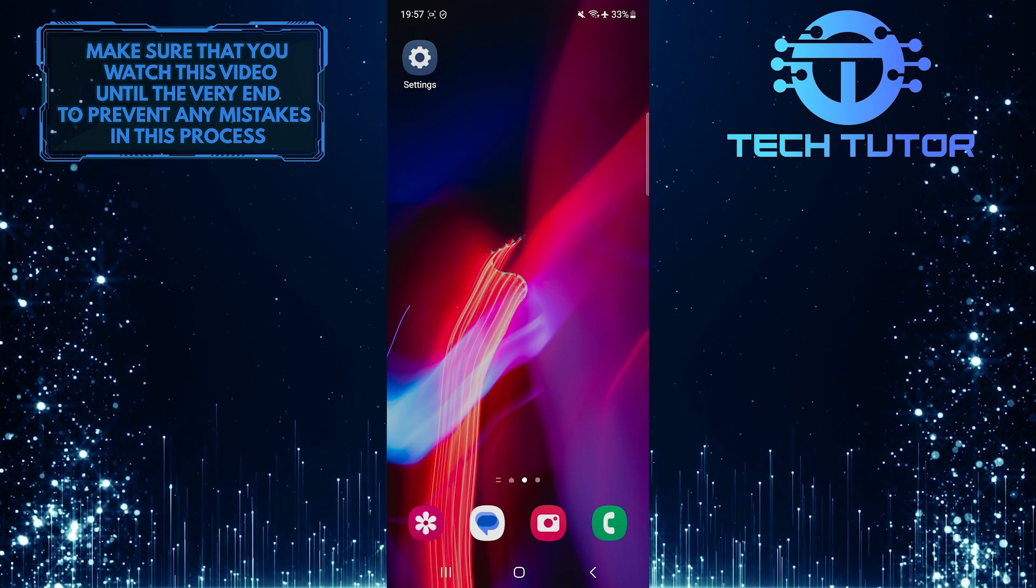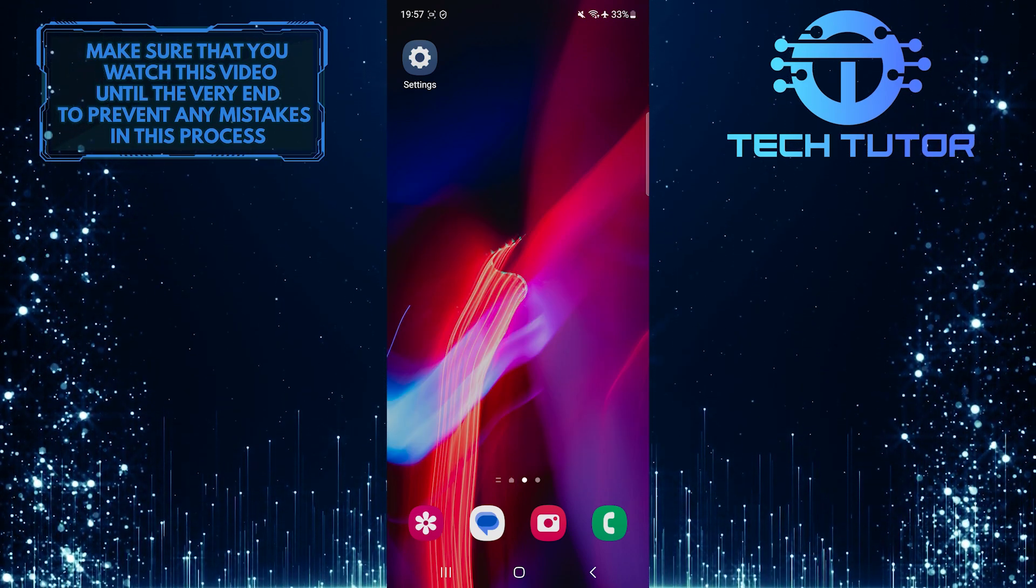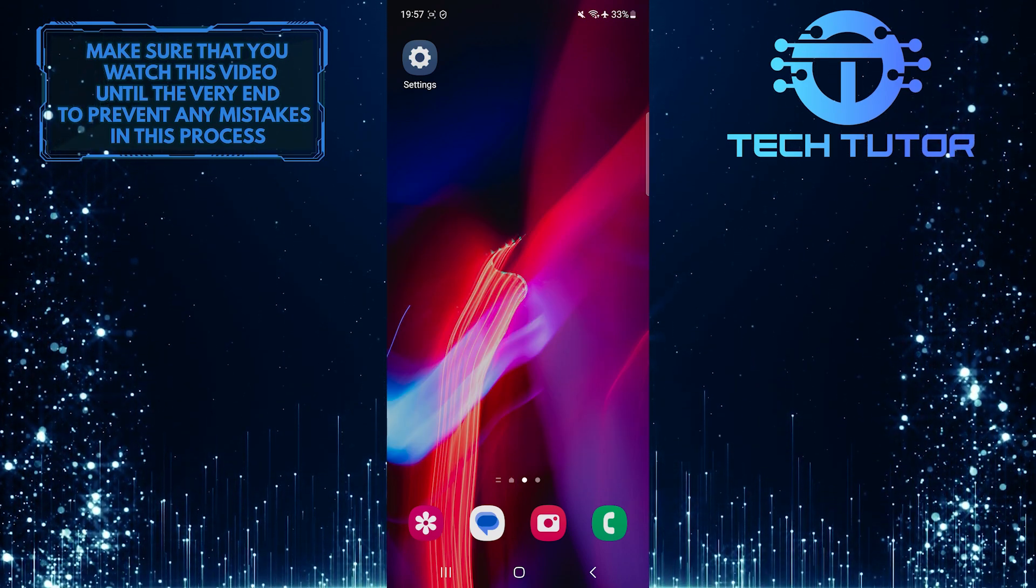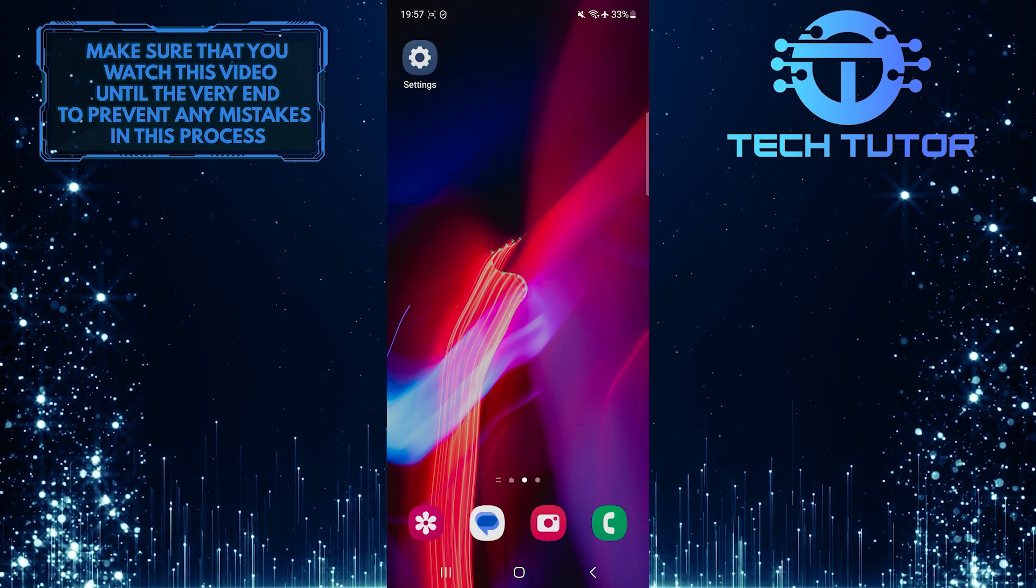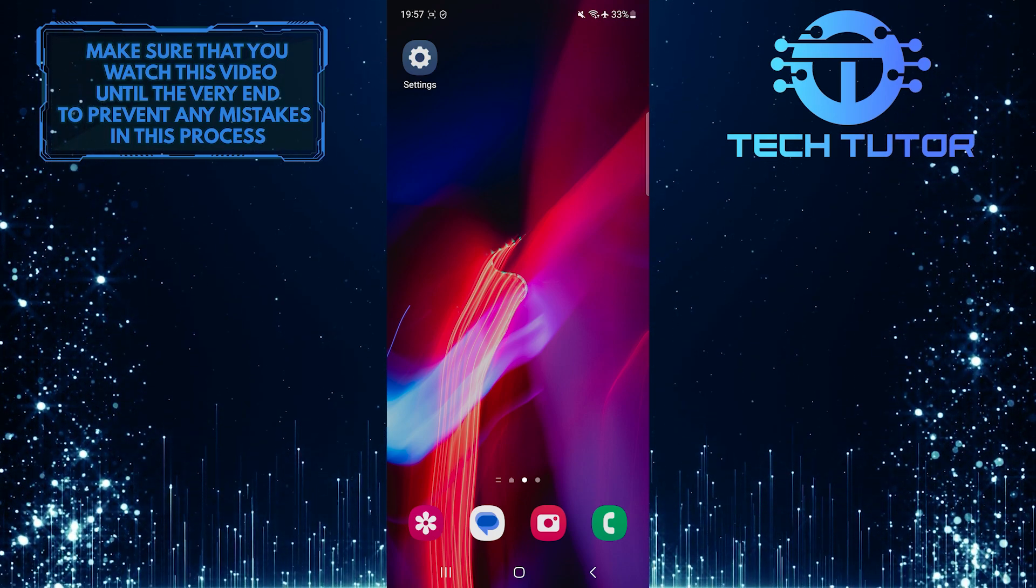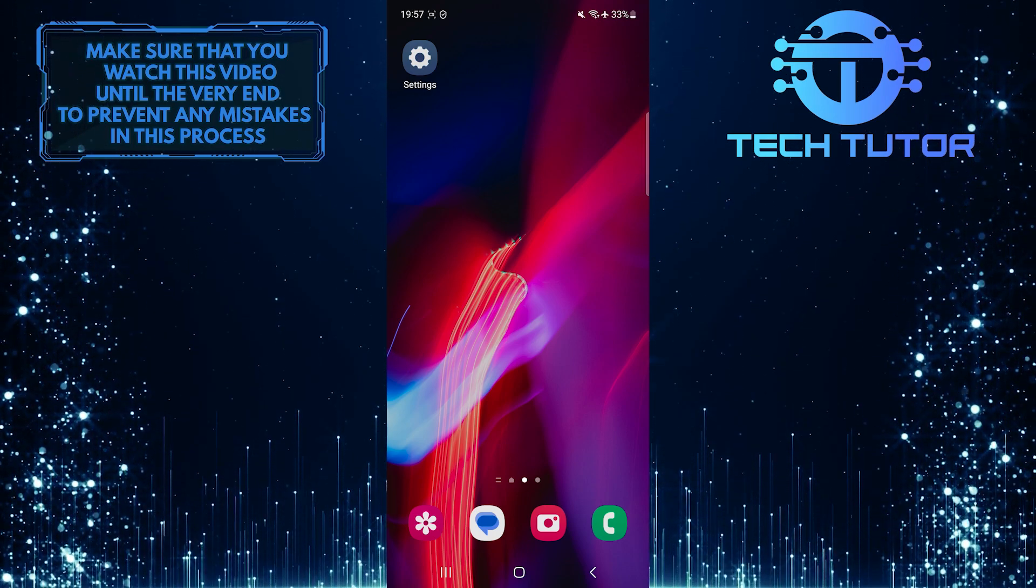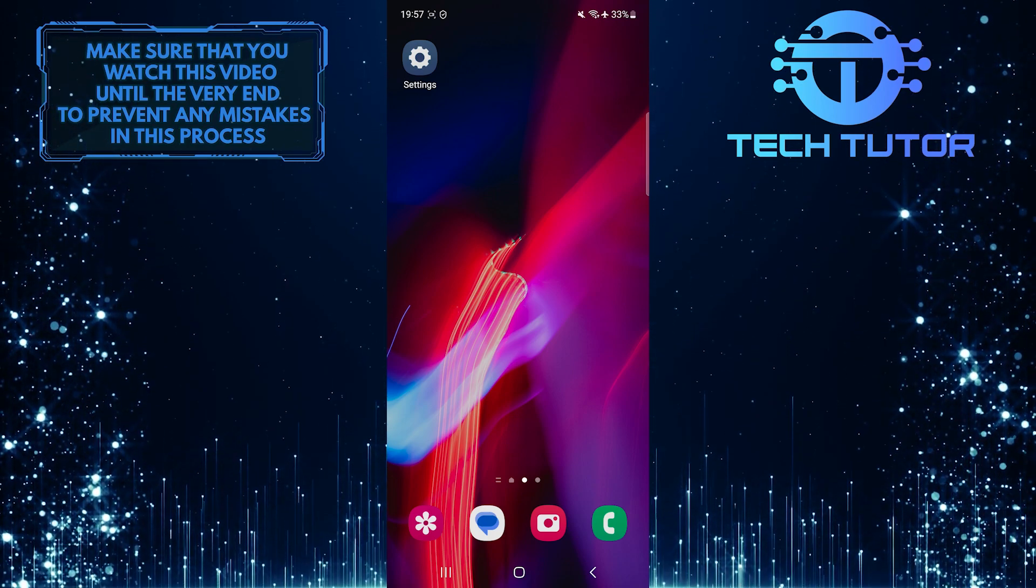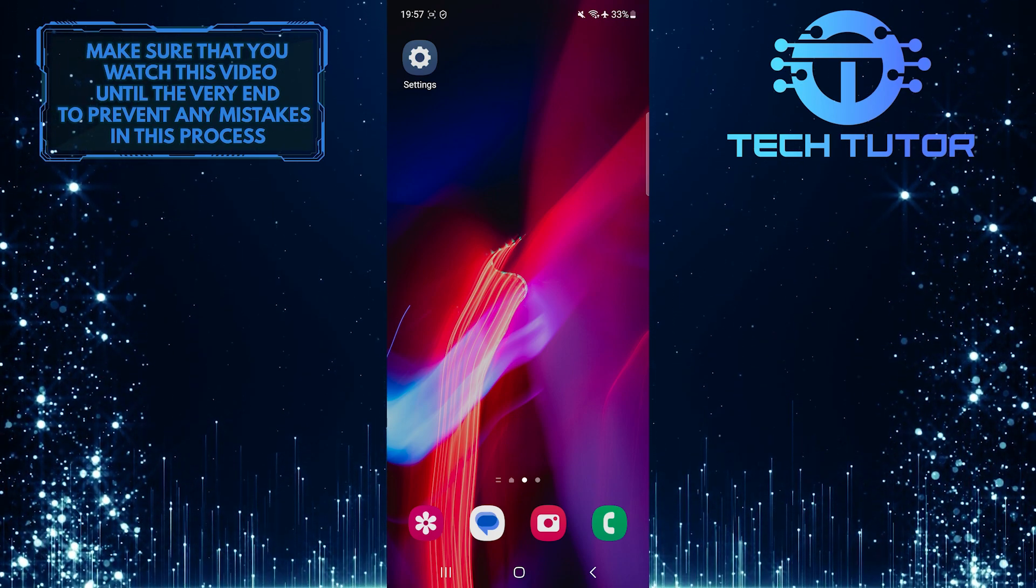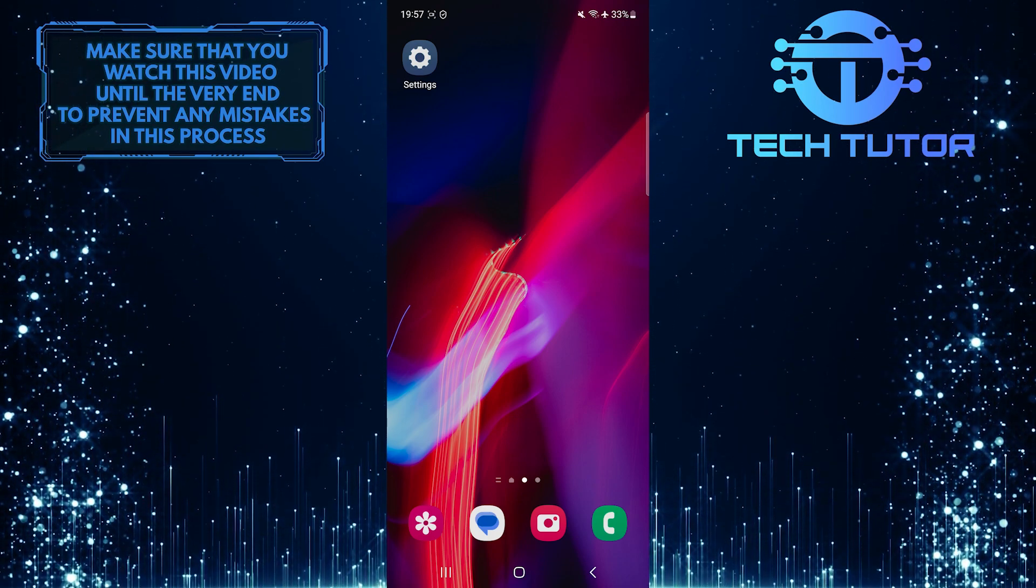The navigation bar is the area at the bottom of your screen that houses buttons like back, home, and recent apps. By default, these buttons are usually set by the manufacturer, but with a few simple steps, you can customize them according to your preferences.